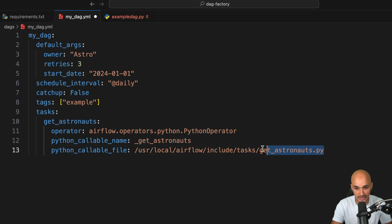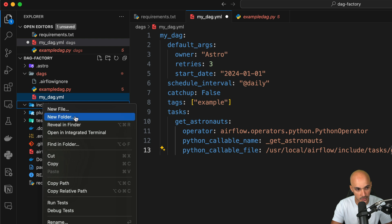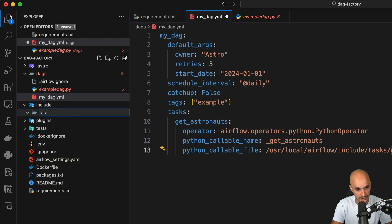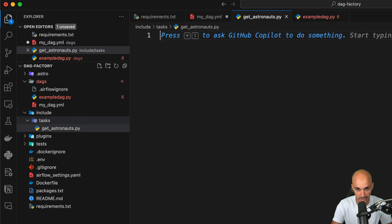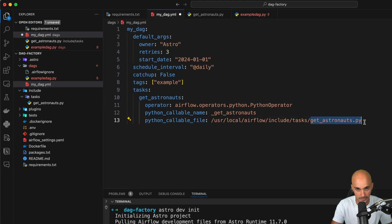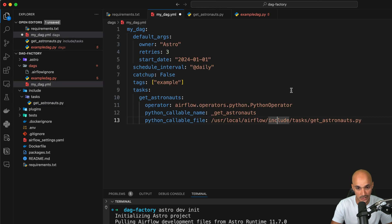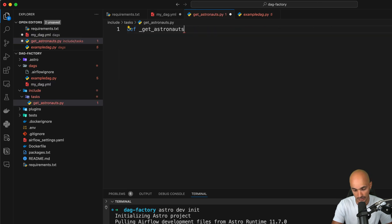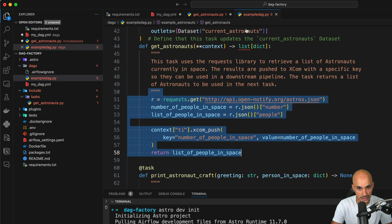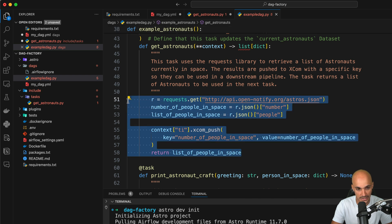So let's create this file. Open the folder include, then create a new folder called tasks and then a new Python file called get_astronauts.py as defined here. Now you define the Python function that you want to run using the Python operator, underscore get_astronauts. So let's create this function.